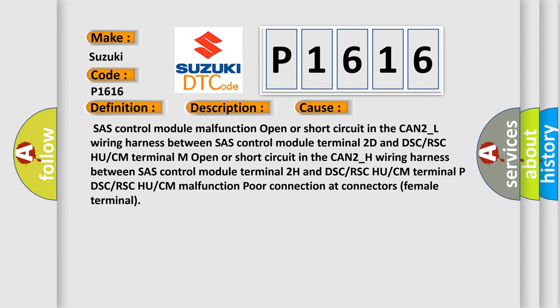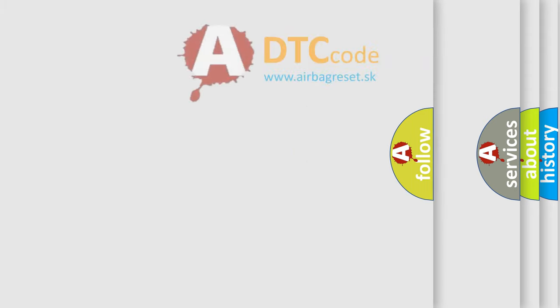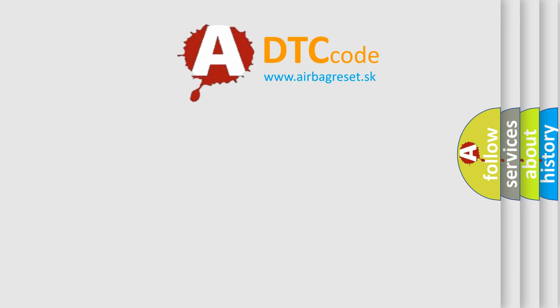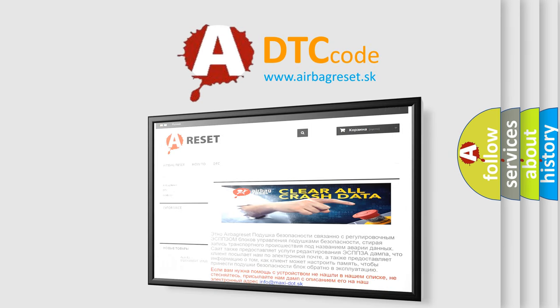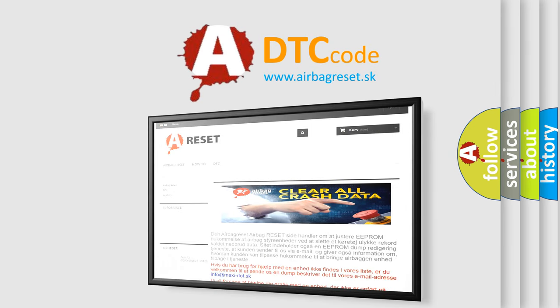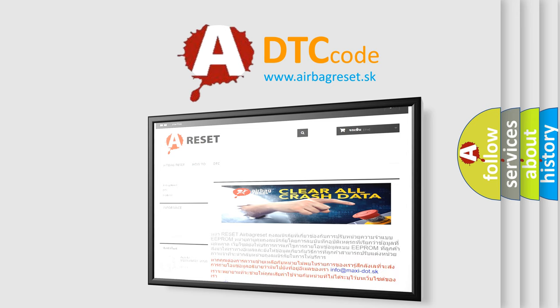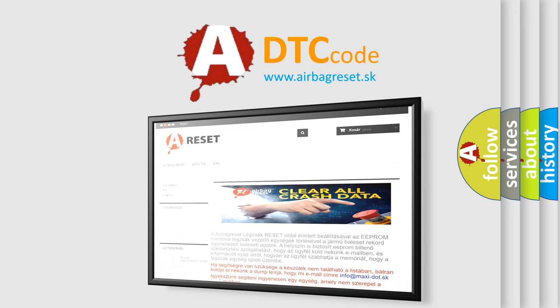The airbag reset website aims to provide information in 52 languages. Thank you for your attention and stay tuned for the next video. Bye bye!